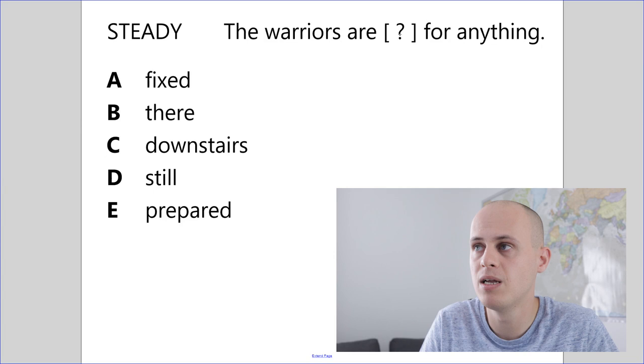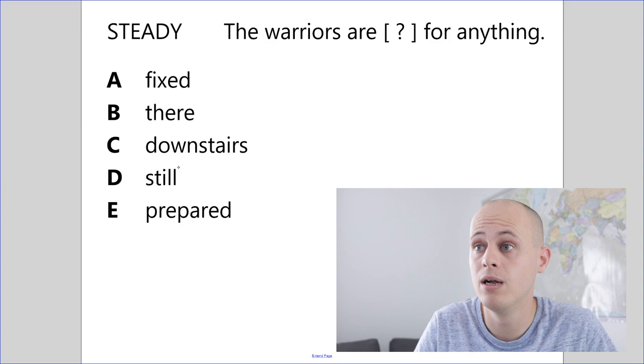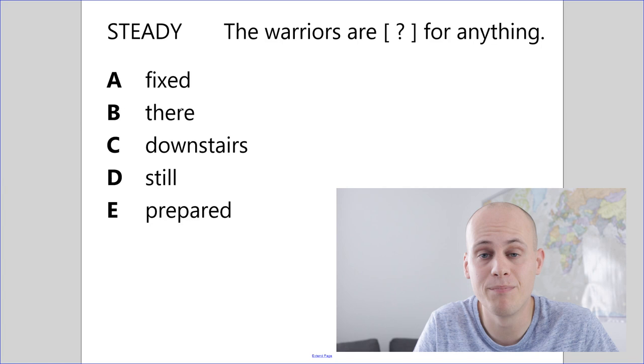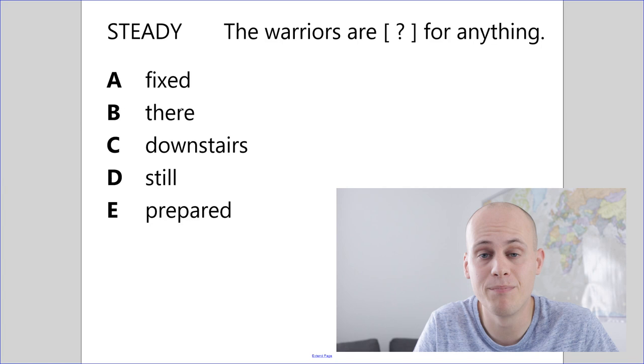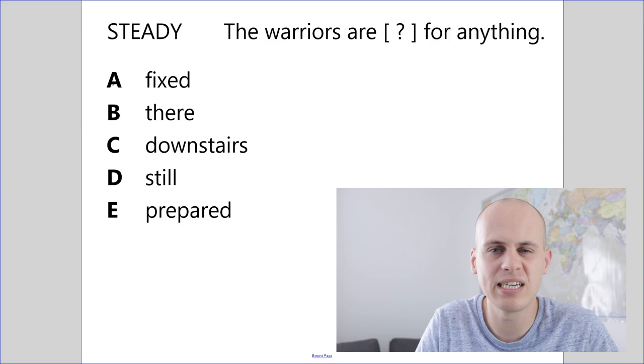Ready isn't enough to get the answer. We now have to look at the five options below and think which of these words is a synonym of ready. Which word means the same? So we can use deduction here and go through and try them. The warriors are fixed for anything. Fixed doesn't mean ready. There. Good trick there, but there doesn't mean ready. Downstairs. Nope. Still. Nope. And prepared.